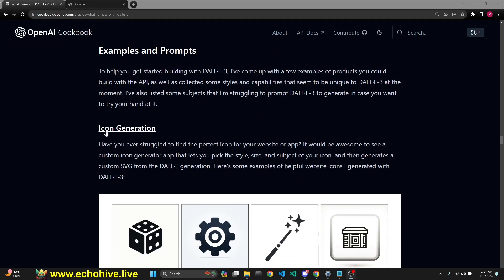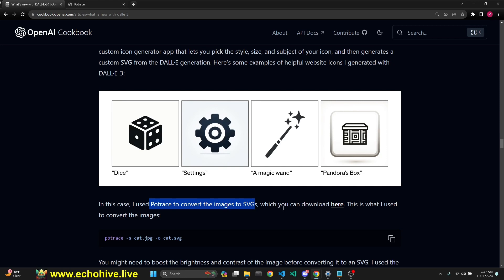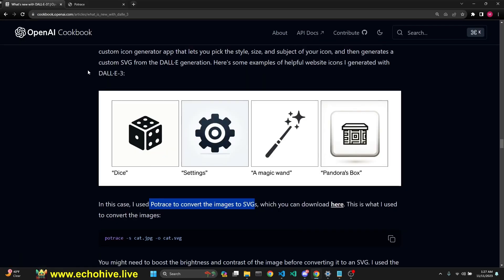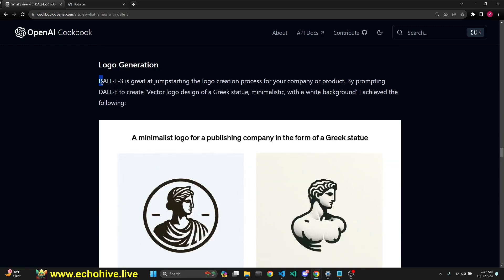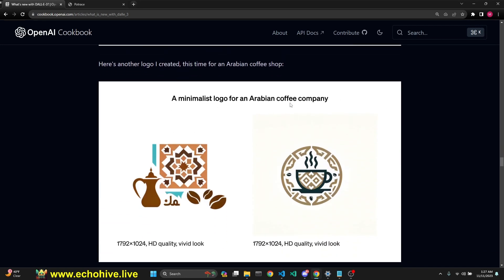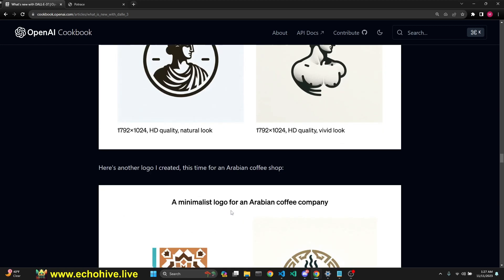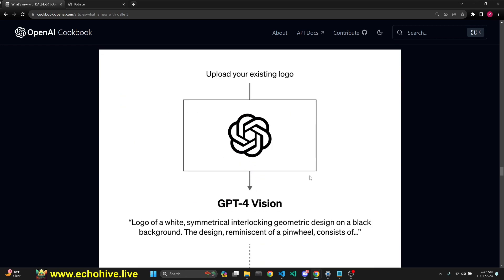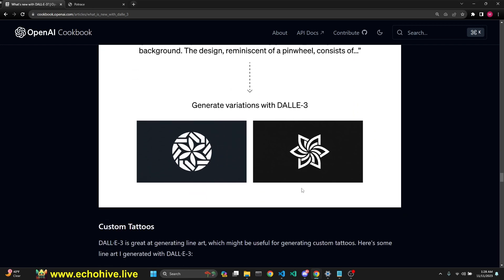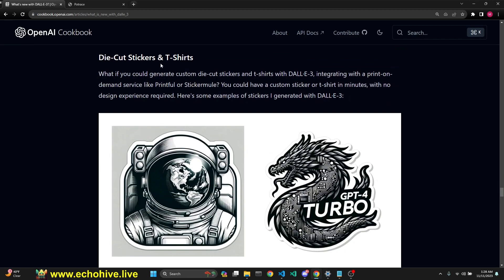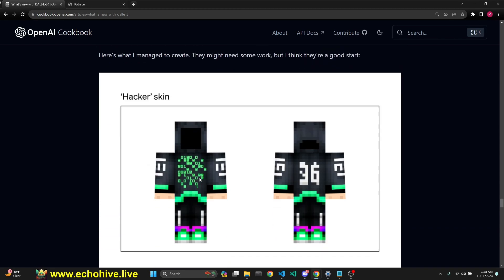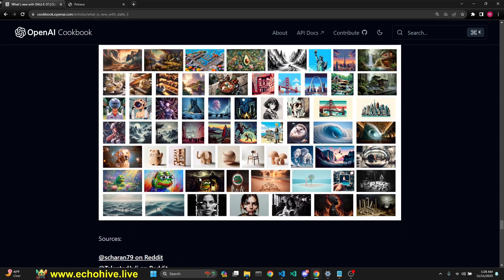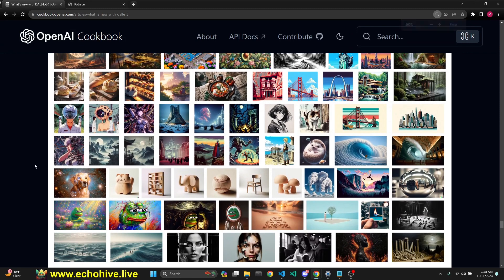Next, he talks about how we can generate icons. DALL-E can generate icons very well. But if you wanted to use this in a website, we do need SVG images. He says he uses Potrace to convert the images to SVG. It says DALL-E 3 is great at jumpstarting the logo creation process for your company or product. You can actually upload an existing logo to GPT-4 Vision, get a description, and generate variations with DALL-E: custom tattoos, die-cut stickers and t-shirts, Minecraft skins. So all in all, it's pretty cool.